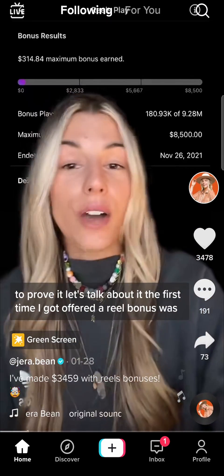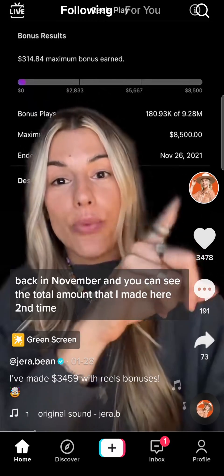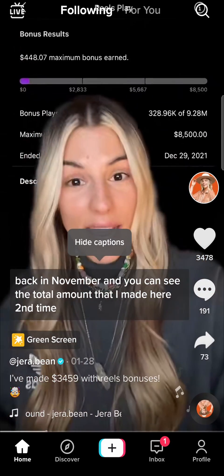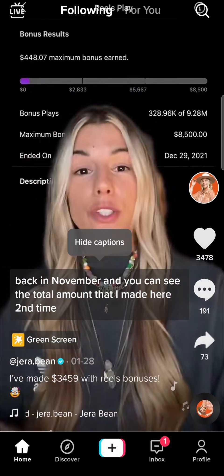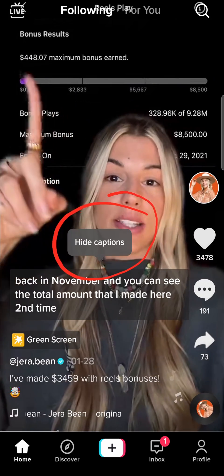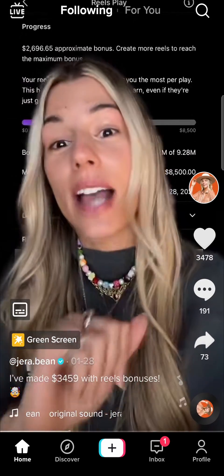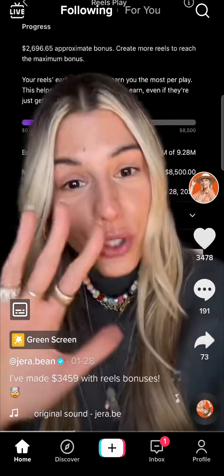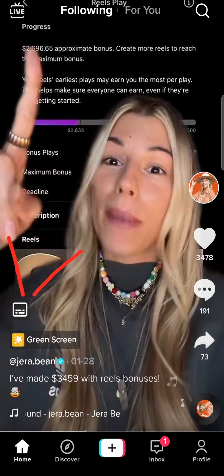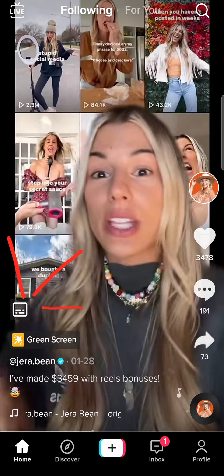It's very straightforward and simple to remove the captions. All you need to do is tap on the captions, then you'll see this button that pops up that says hard captions. Tap on that button and the captions will be hidden, and you'll notice right over here there's this little button.